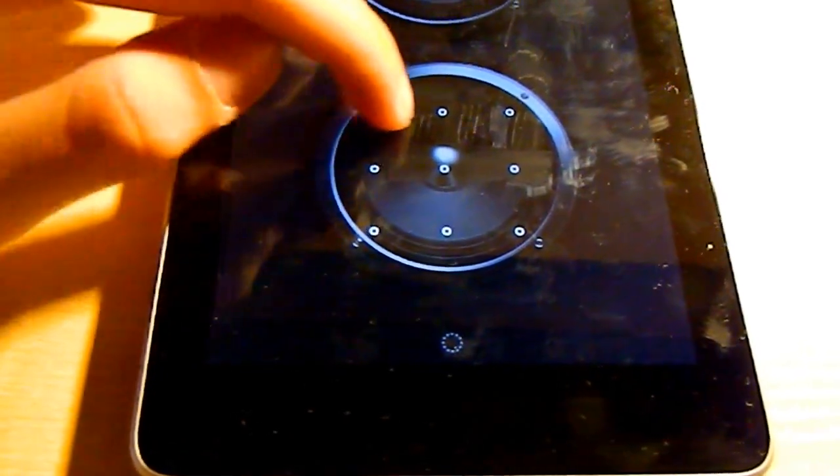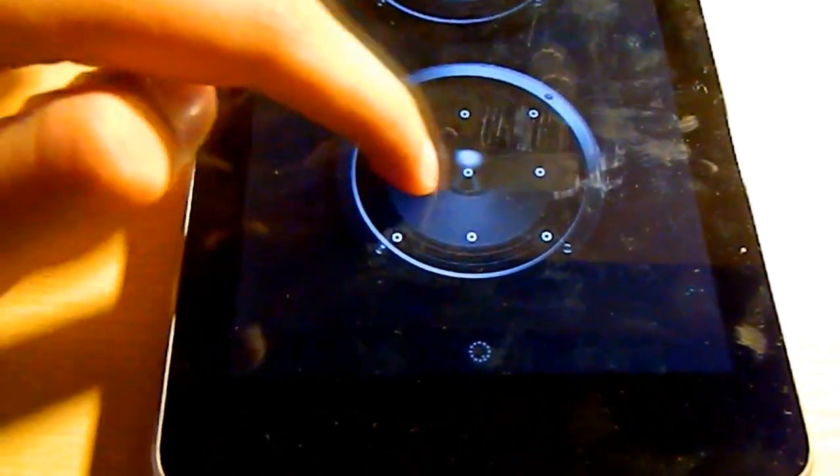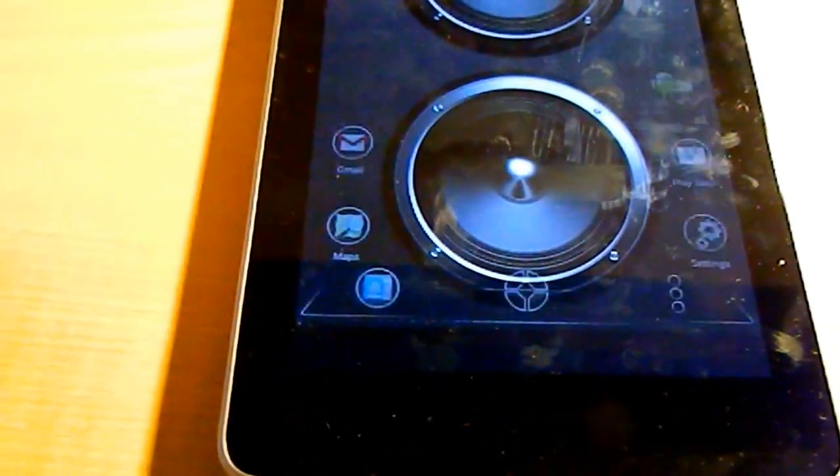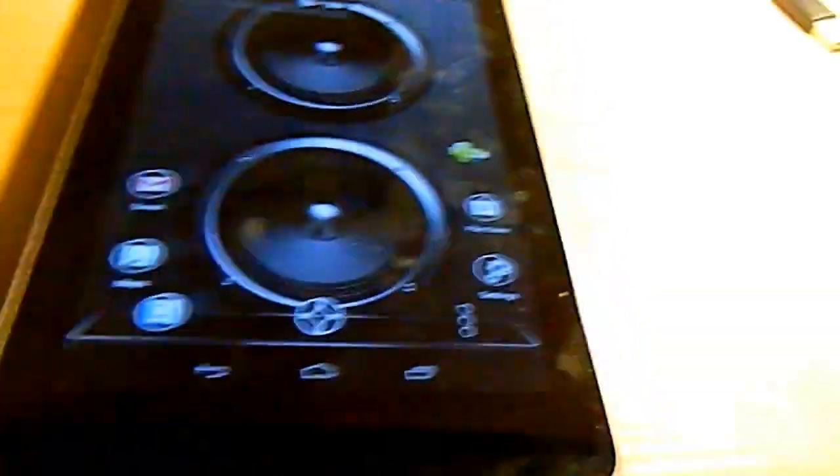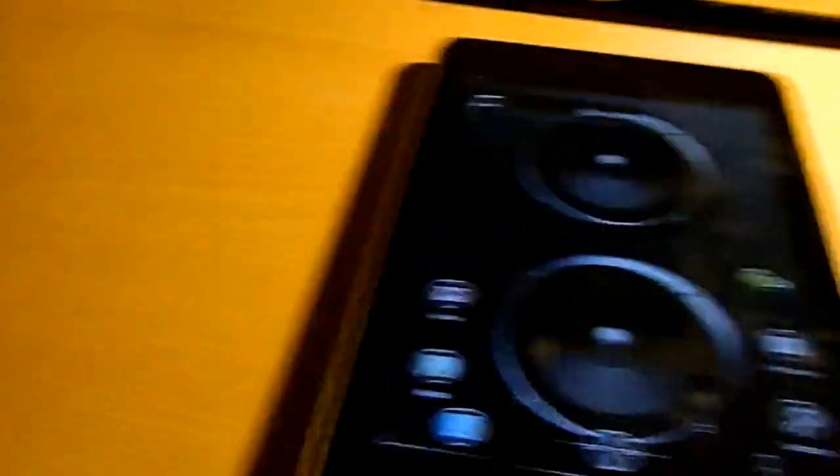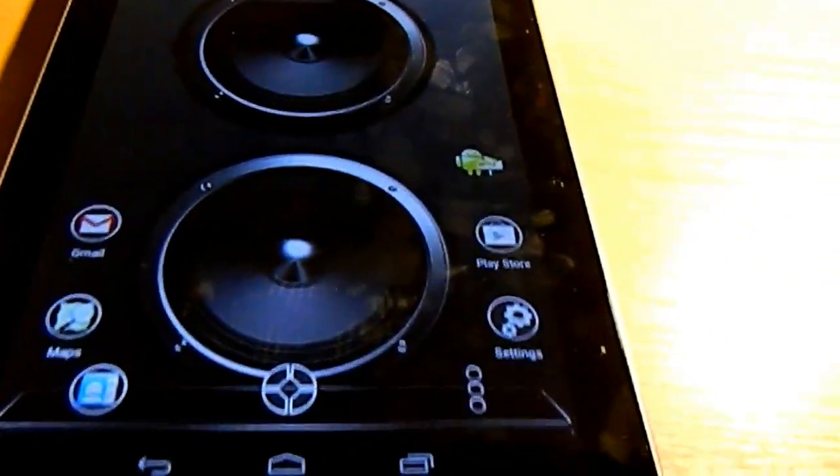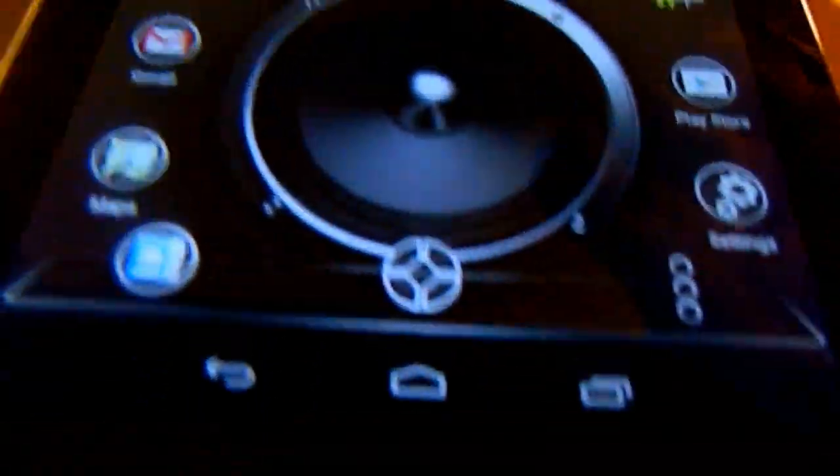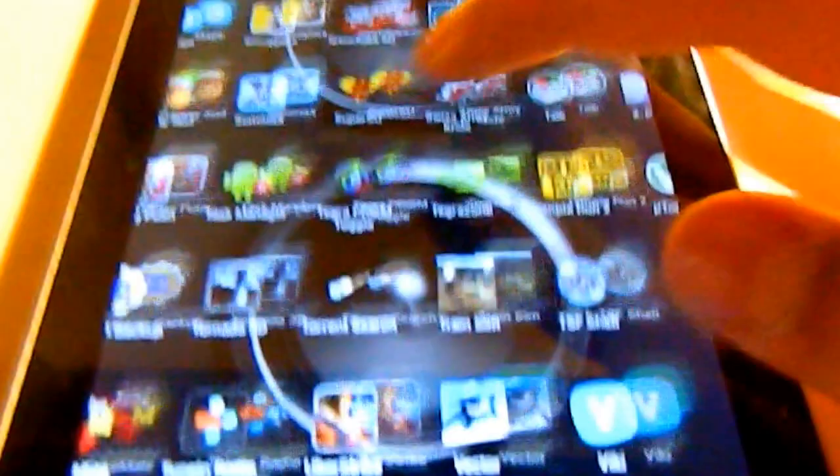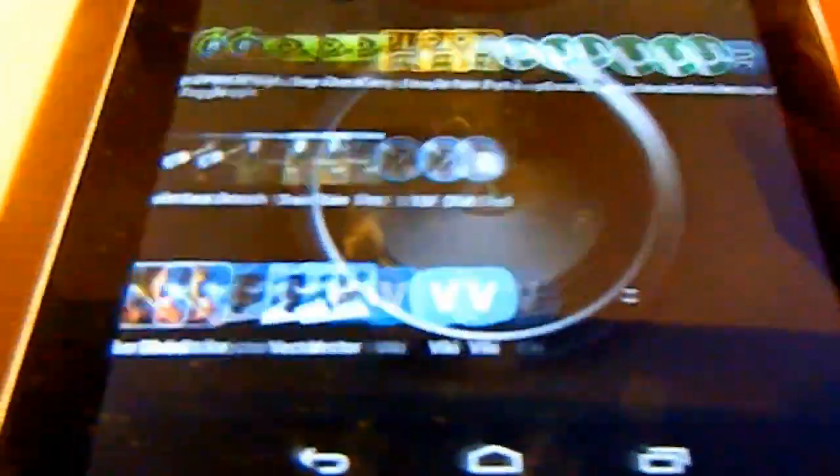If you want to root your Nexus 7 device just go to my earlier video. So when you are rooted just go to the Play Store and download this app called SetCPU. It looks like this.